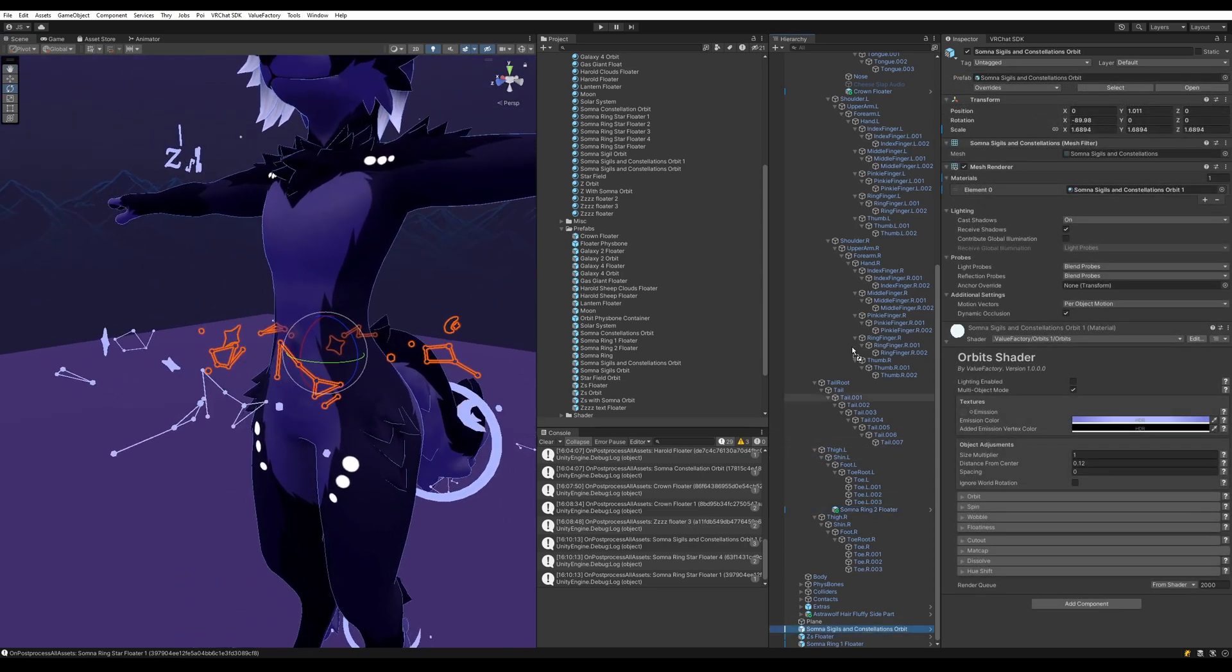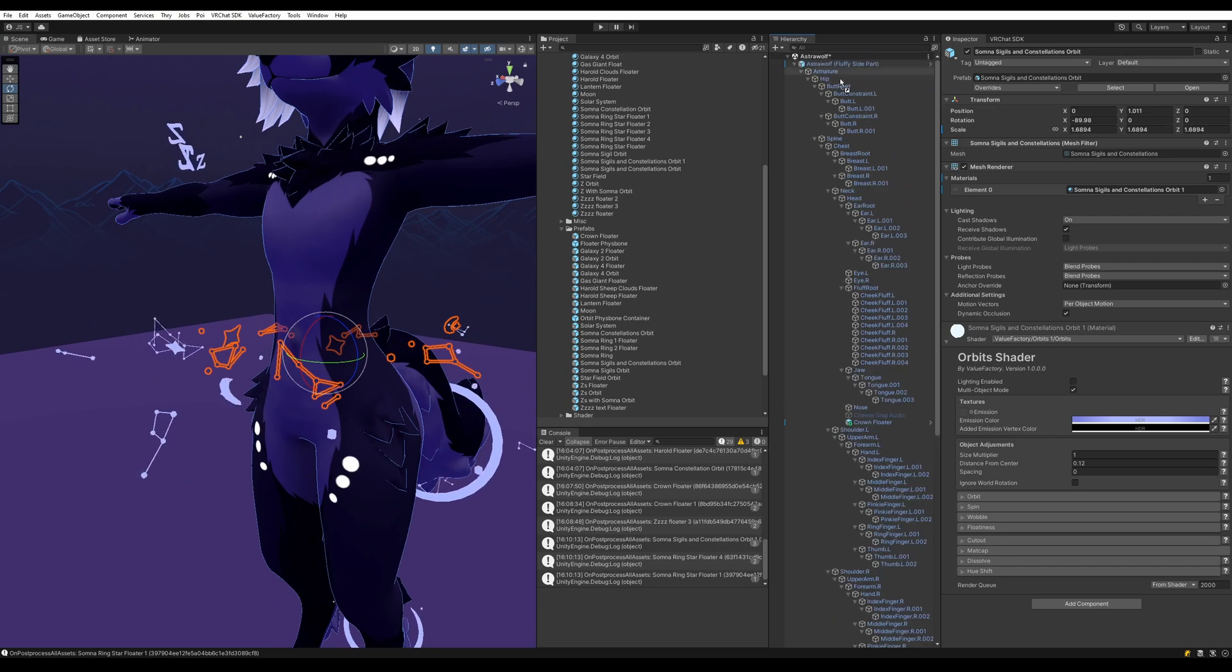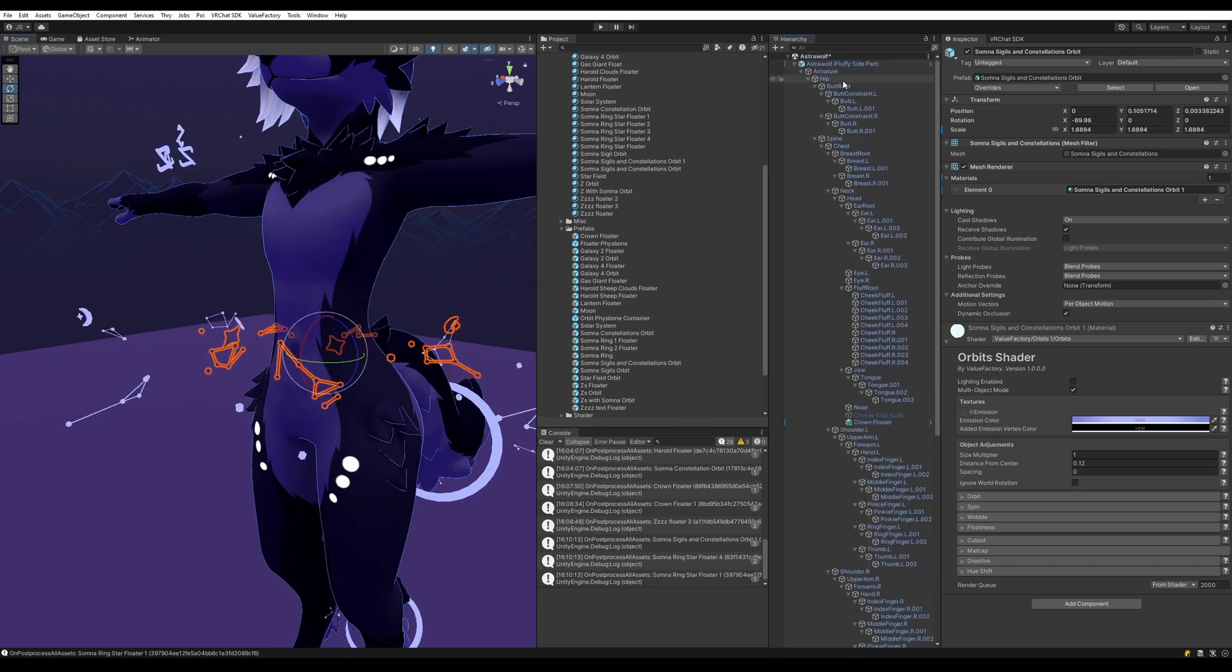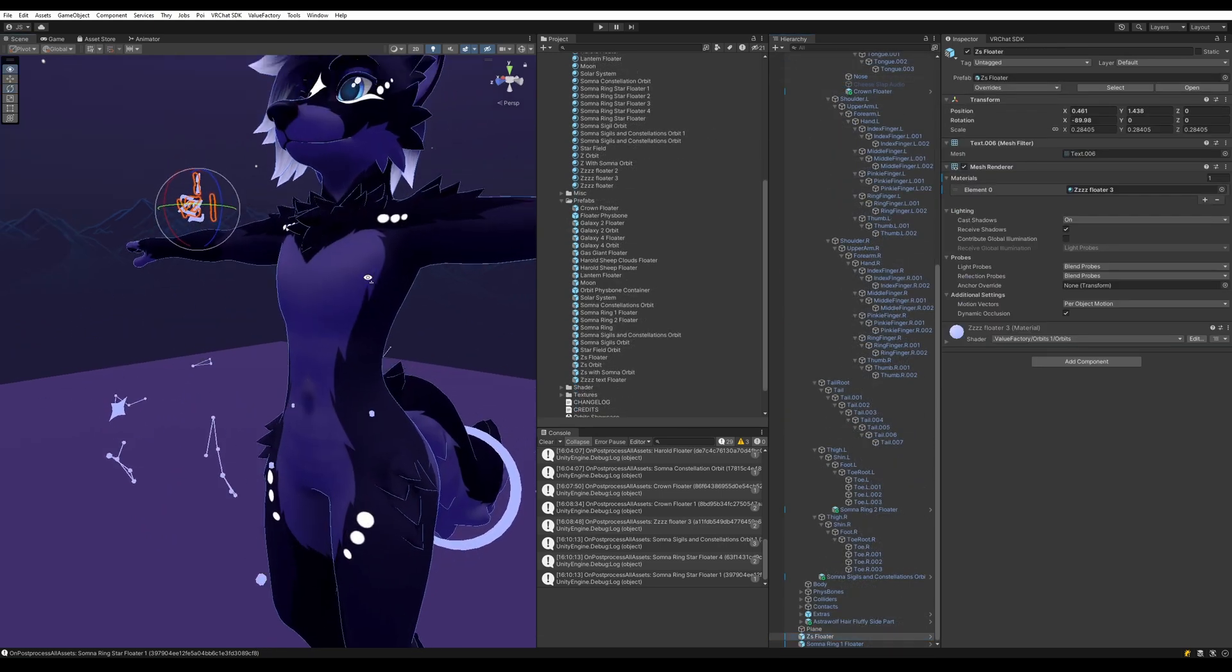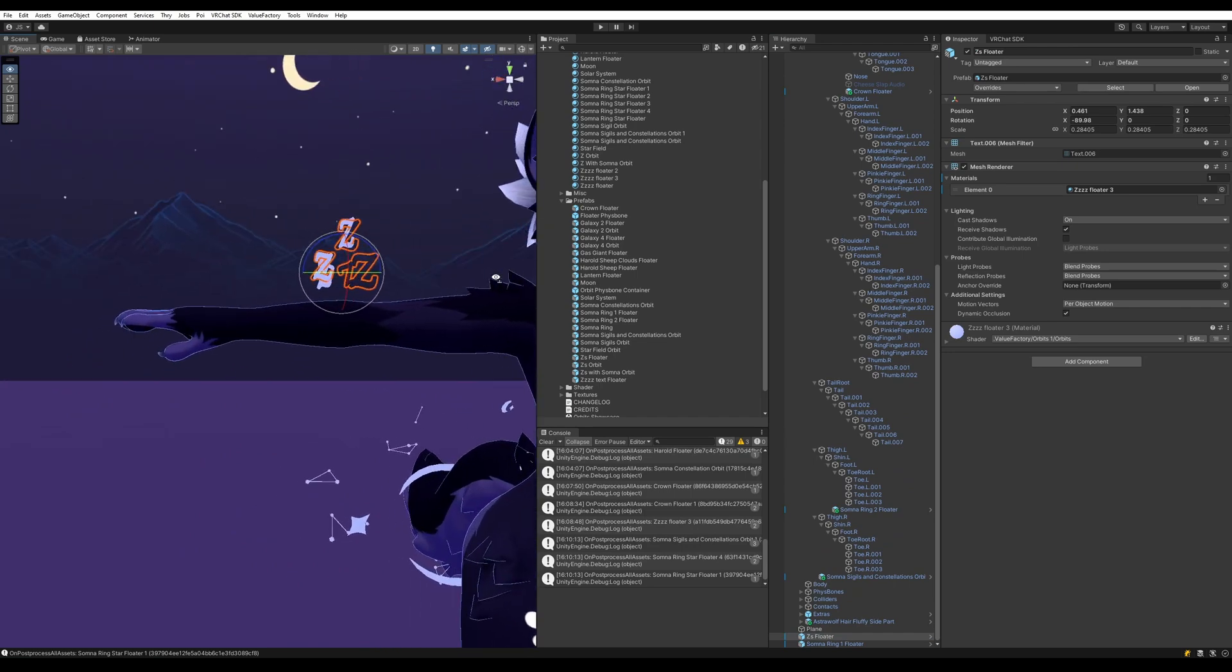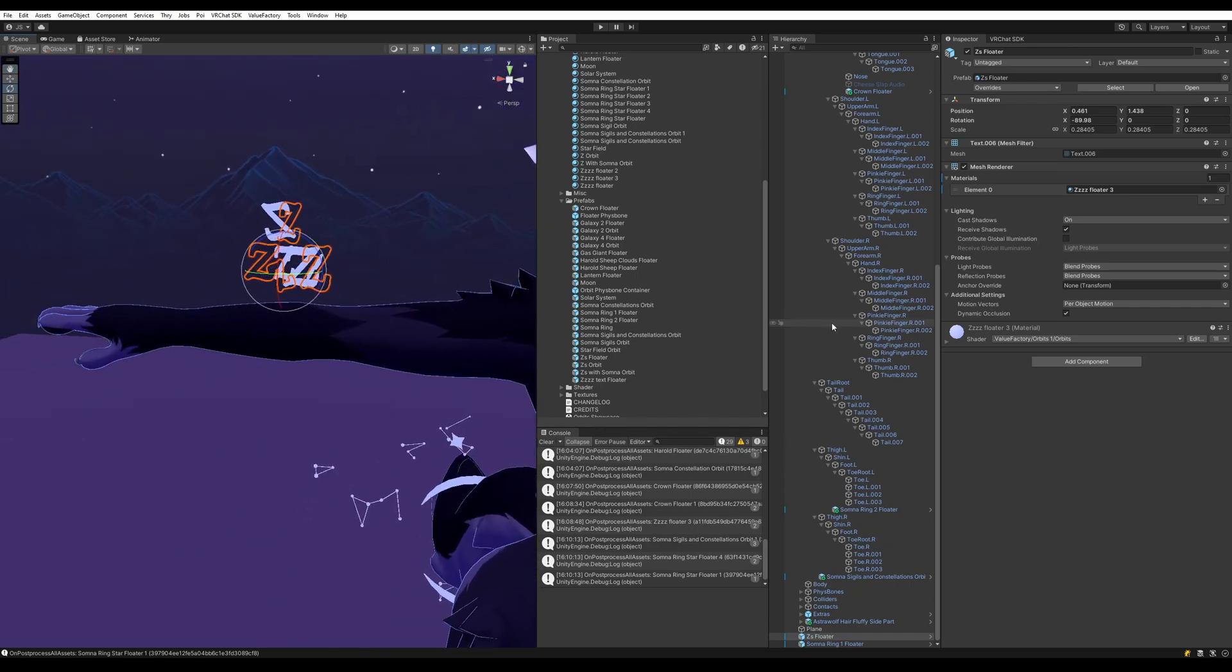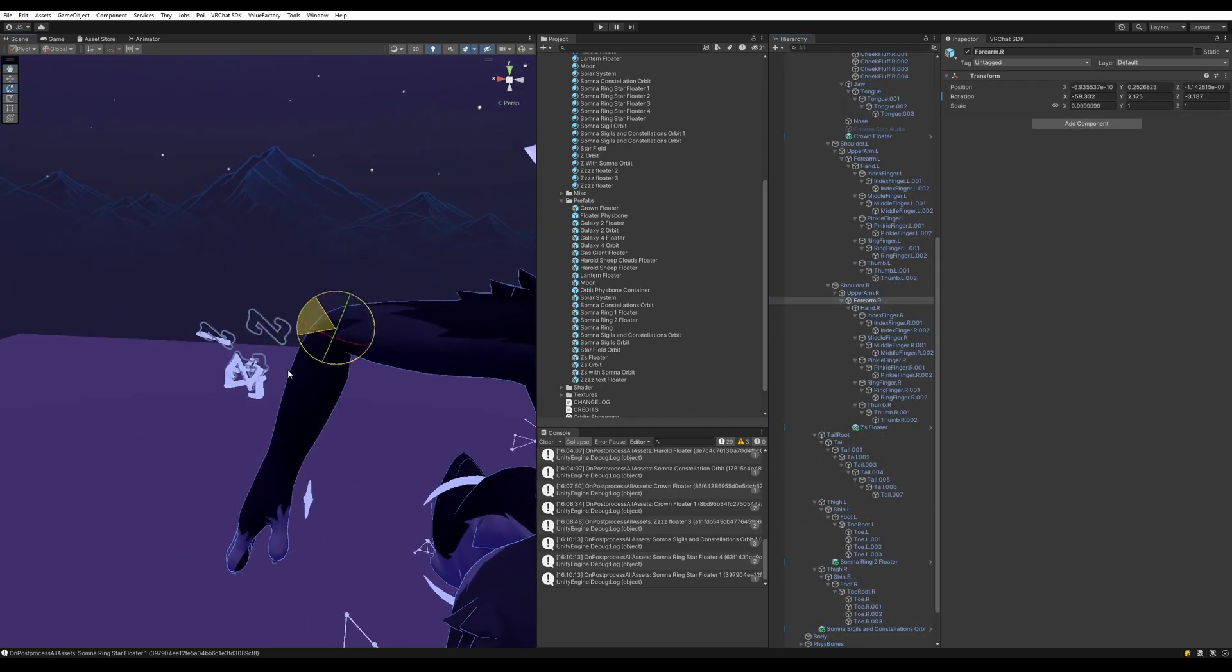The orbits are going to go on the hip. Just like that. The Z floater is going to go on the right arm, the forearm here. Yep.